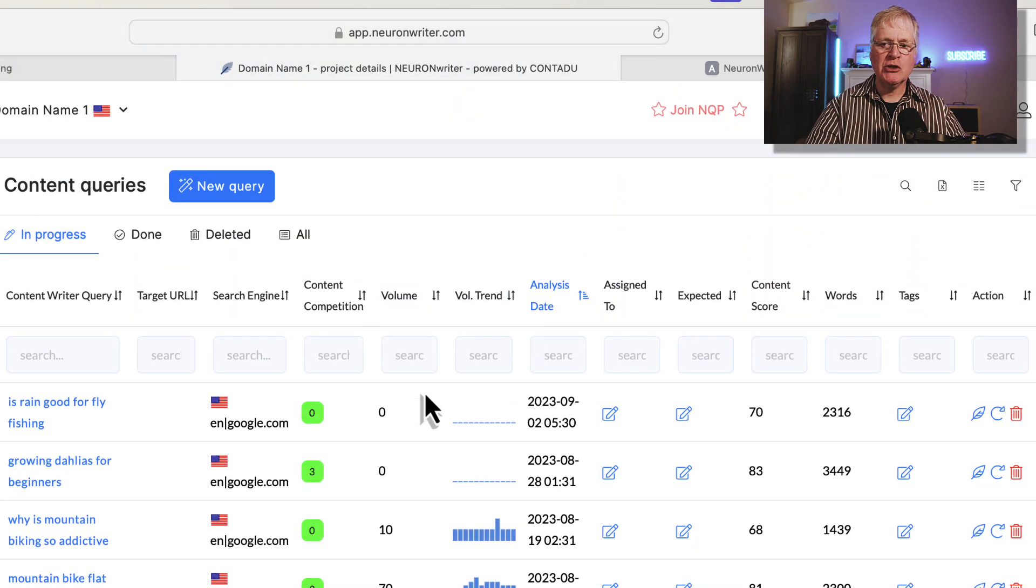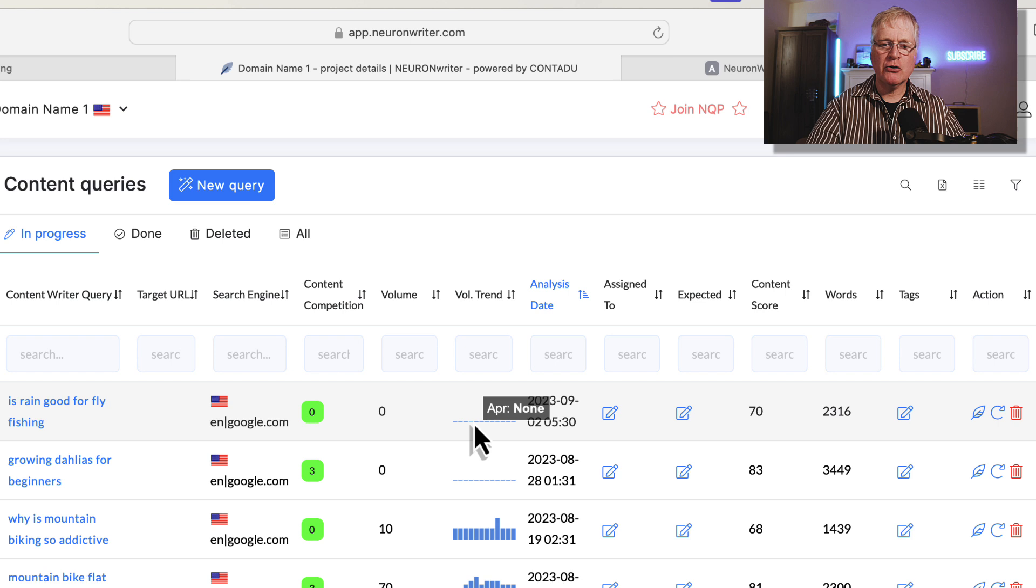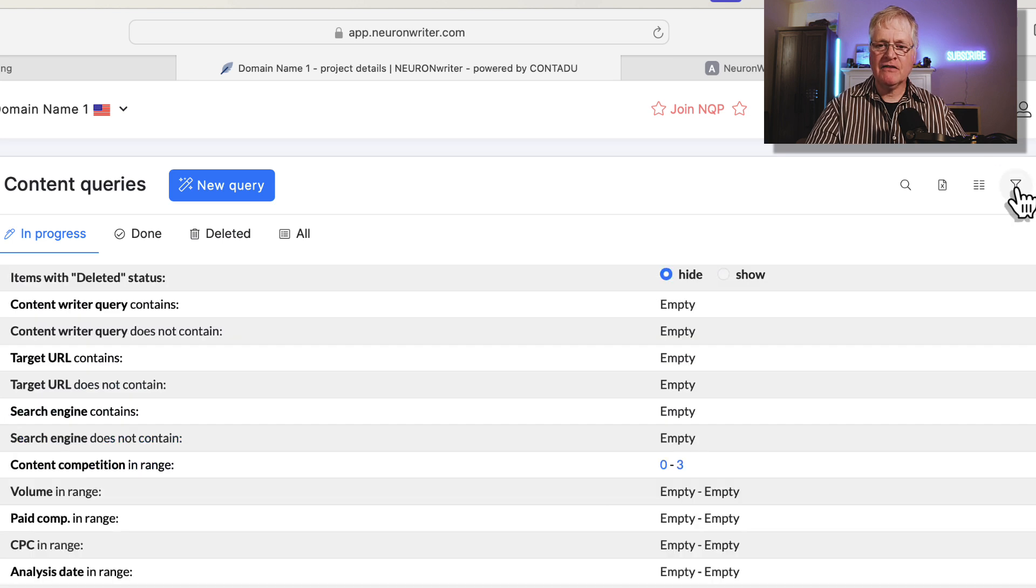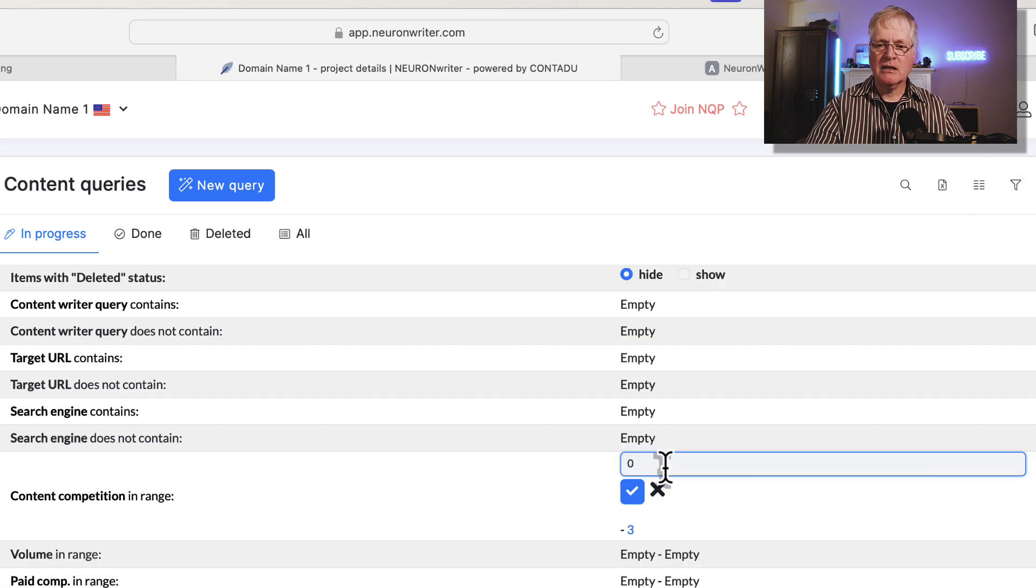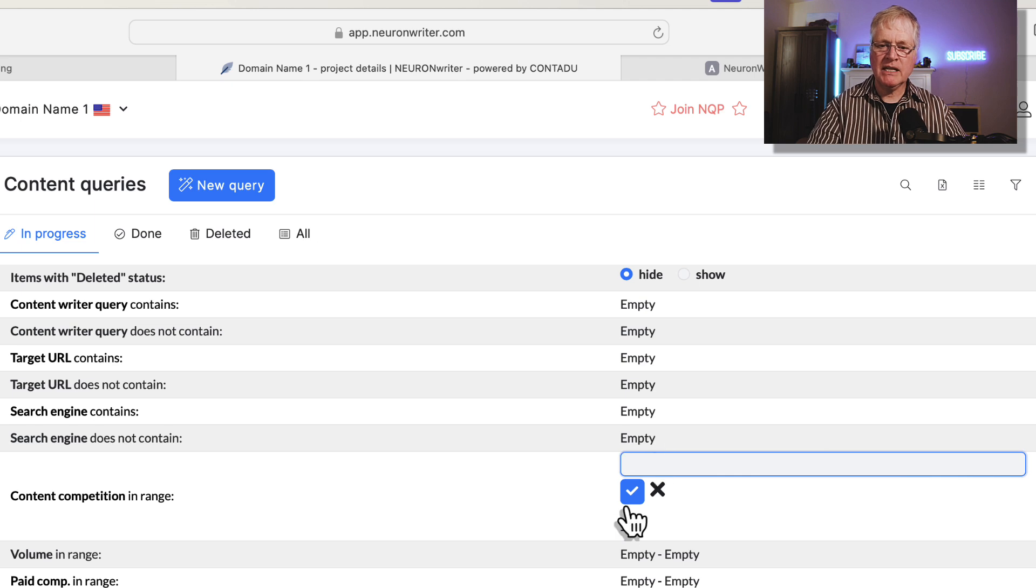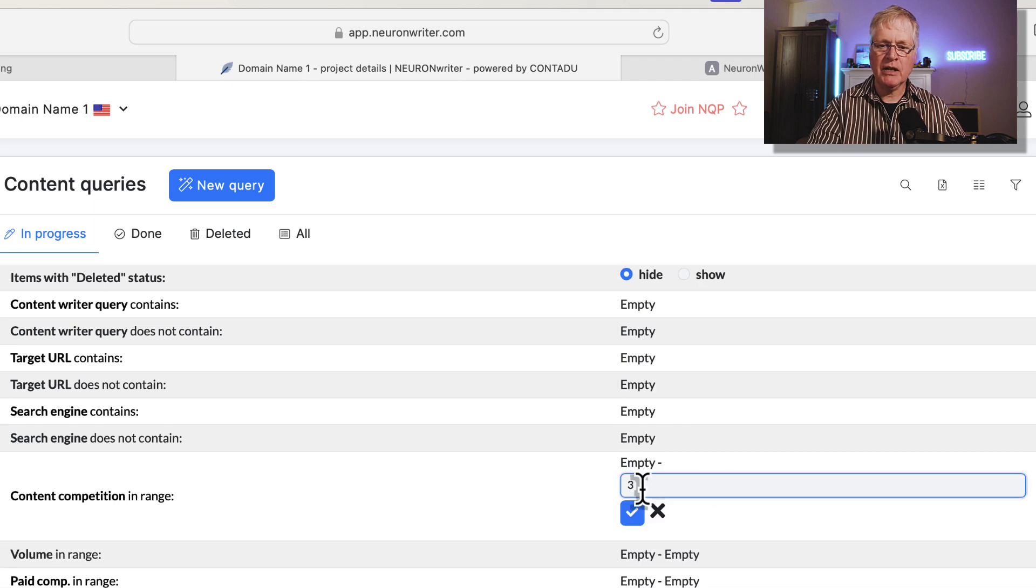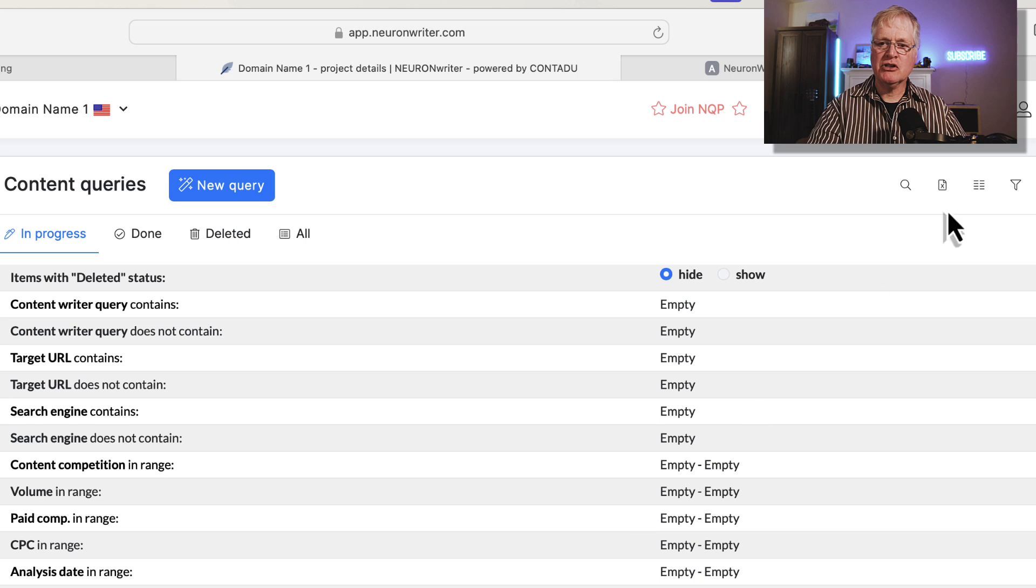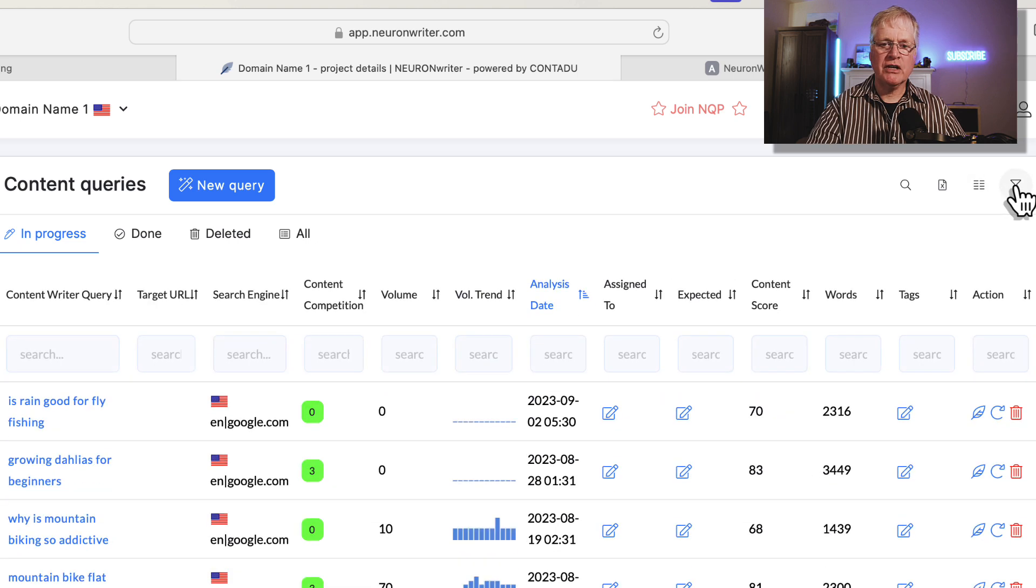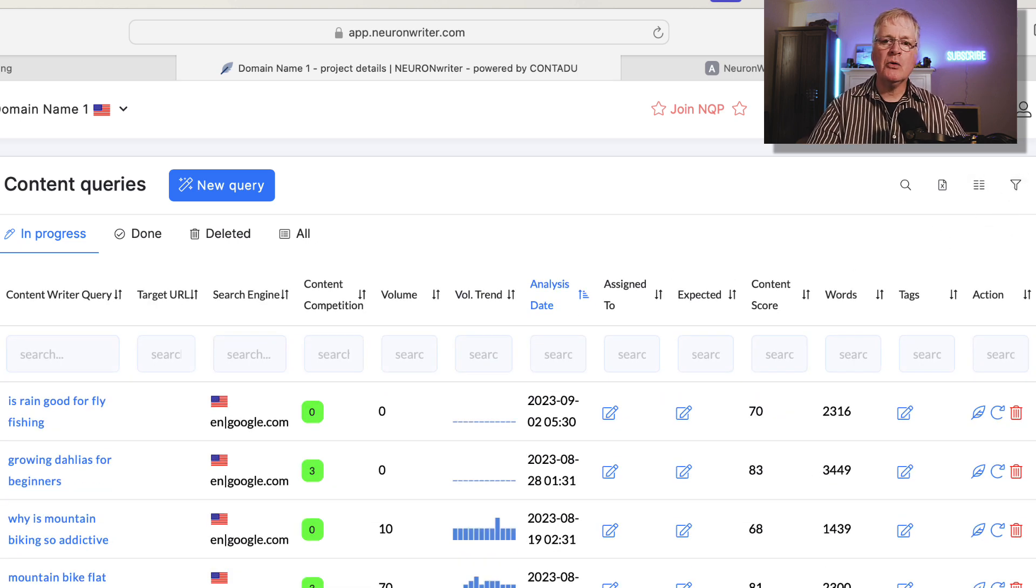That's what you could do with the filtering. If you want to turn the filtering off for that, for example, you just have to go in, click on the zero, delete it, click the blue check mark, click on the three, delete it, click on the blue check mark, turn the filtering off. There are tons of things that you can do within the content query section. Again, typically what you're going to be doing is just running a new query and running through a full optimization.